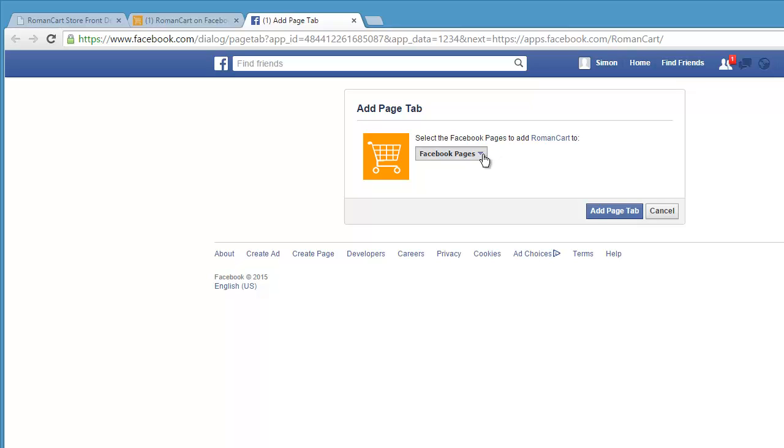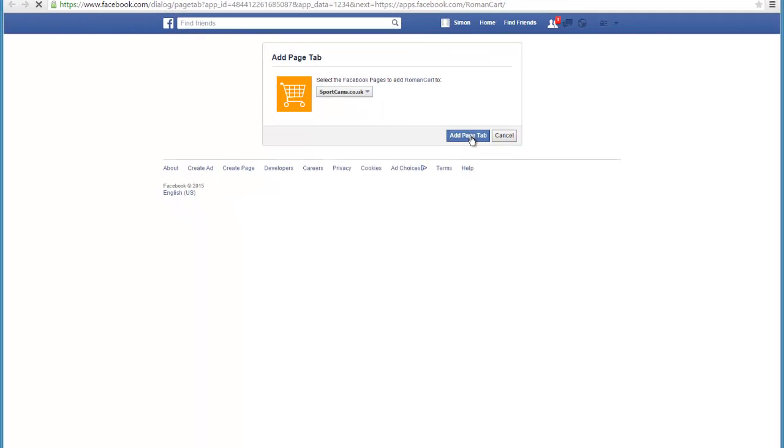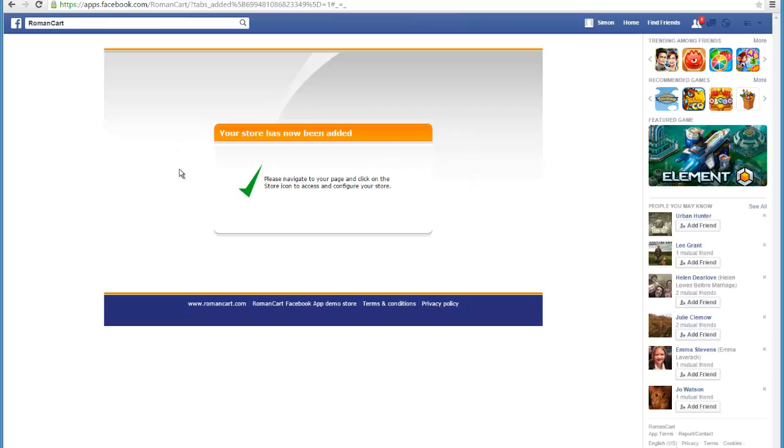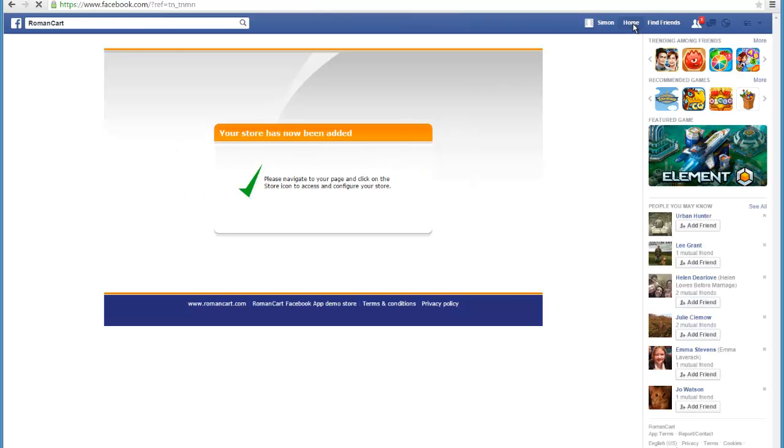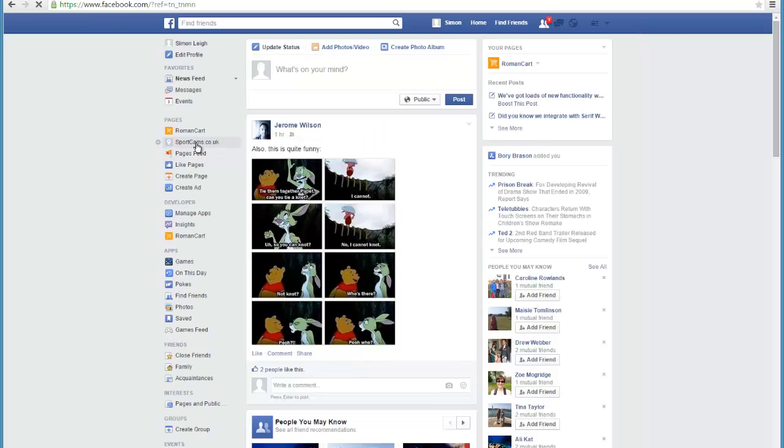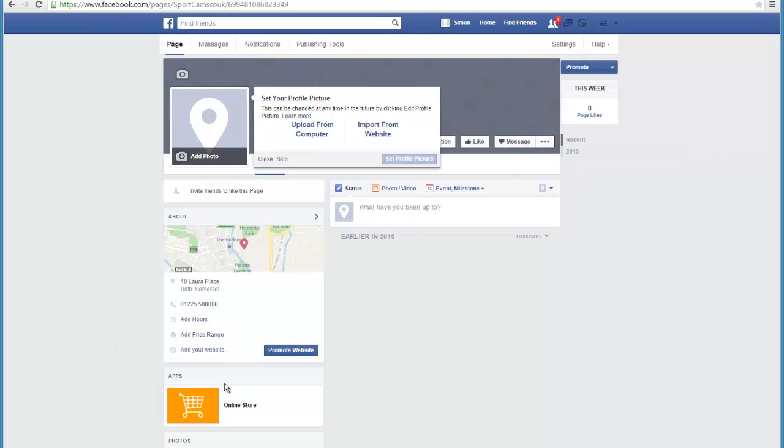It asks you for the Facebook page you want to add RomanCart to, so select the page you've created and then click on add page tab. It'll give you a confirmation screen. Then if you just click on the home link at the top, and now if we click on the name of the page, which is sportcams.co.uk in this case, you'll see that there's a link down here.